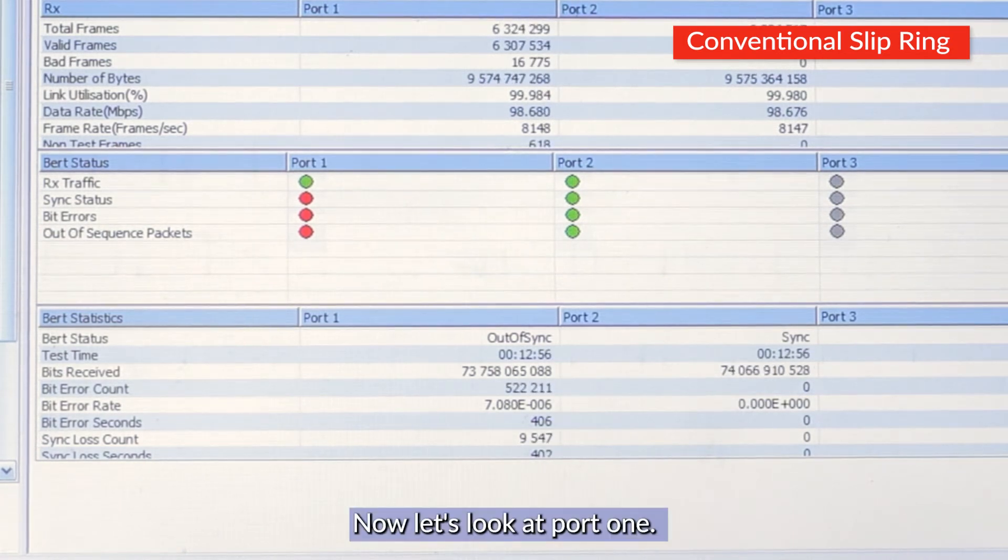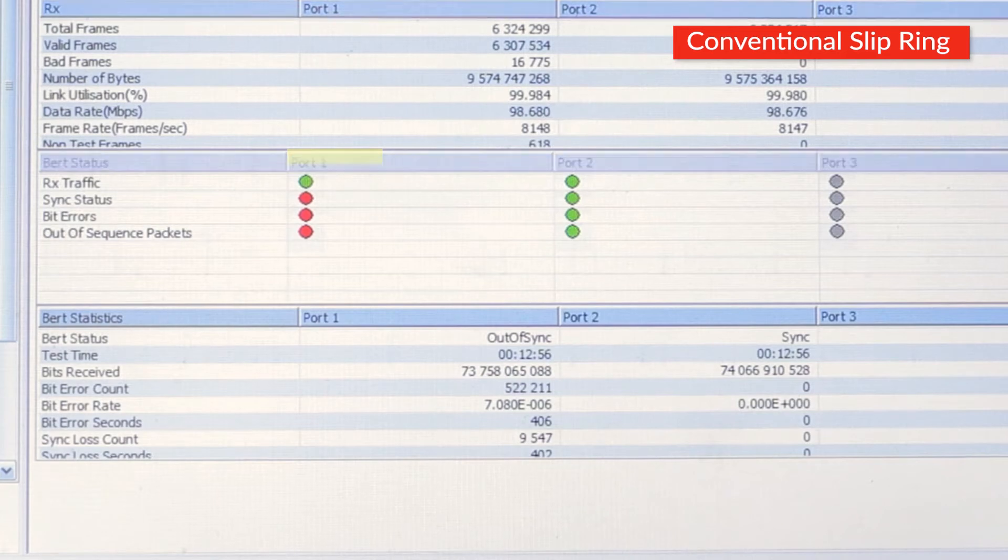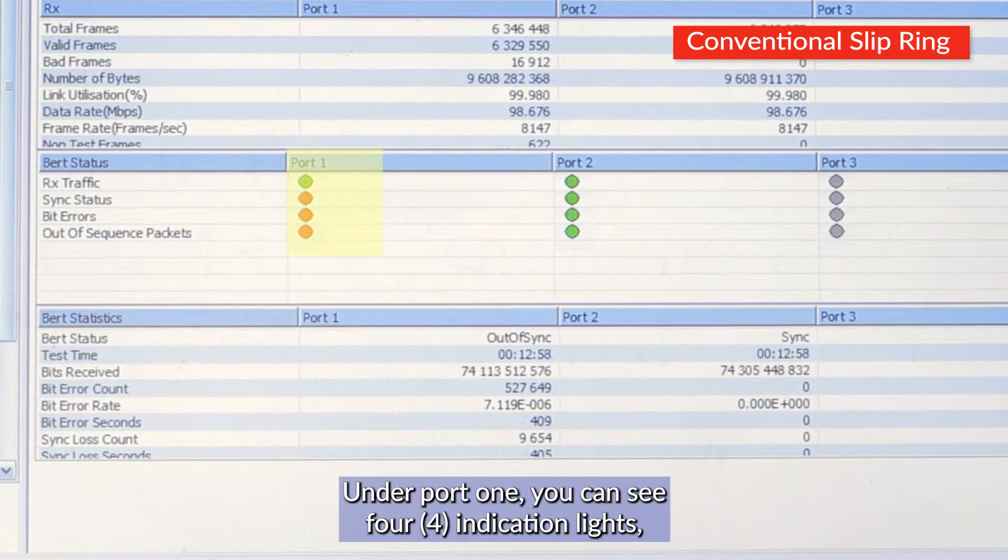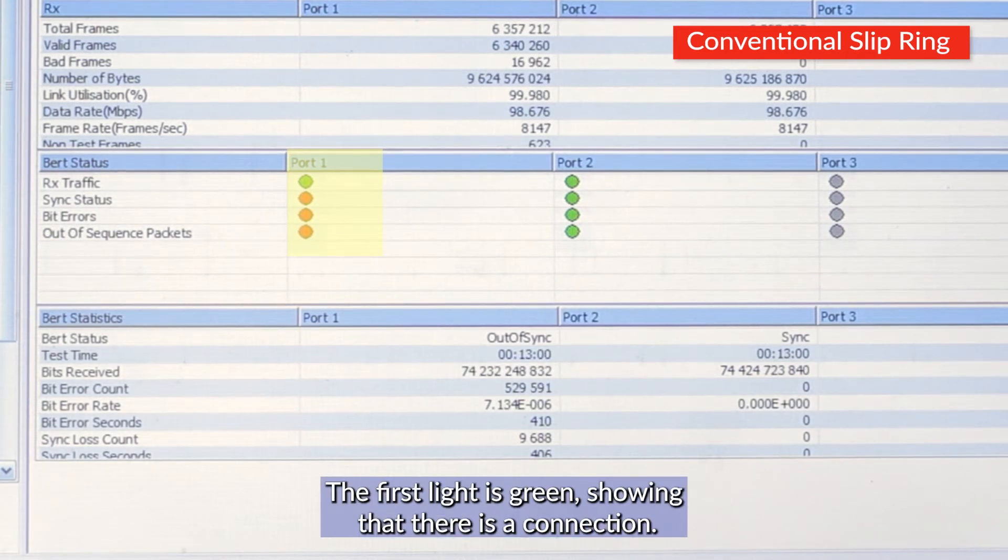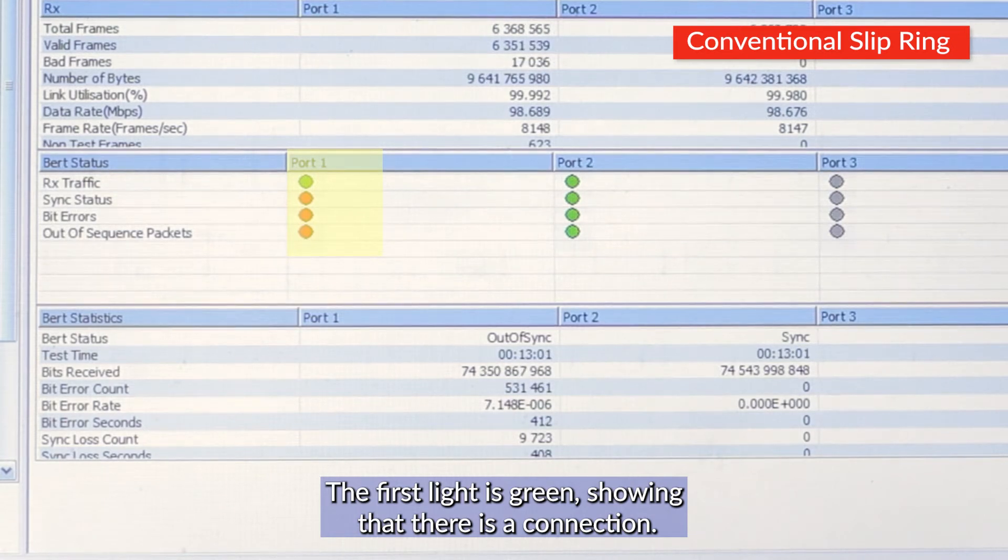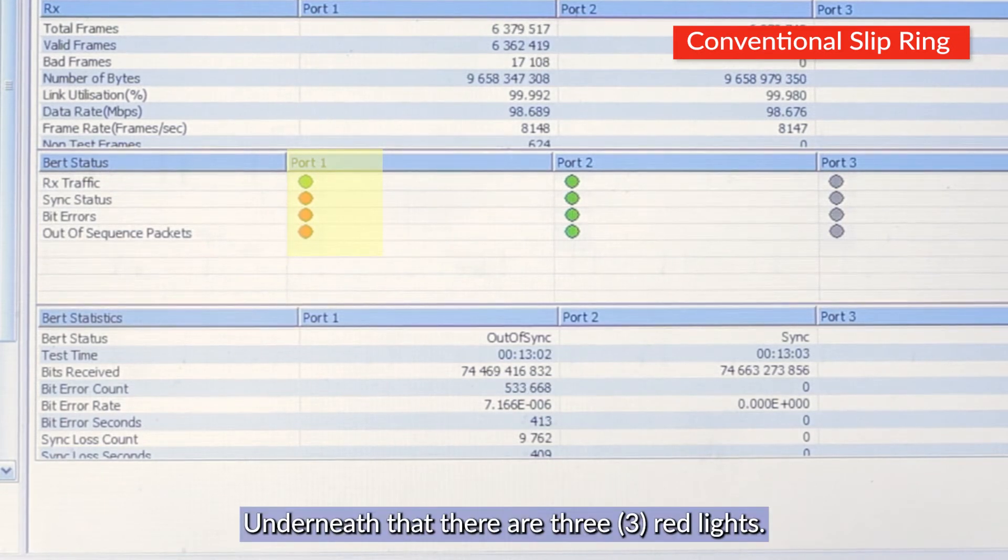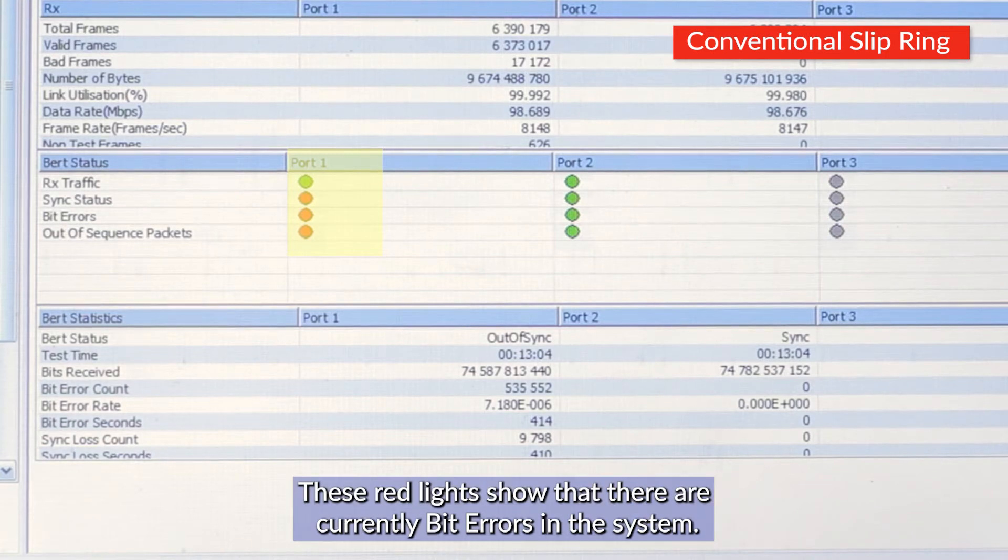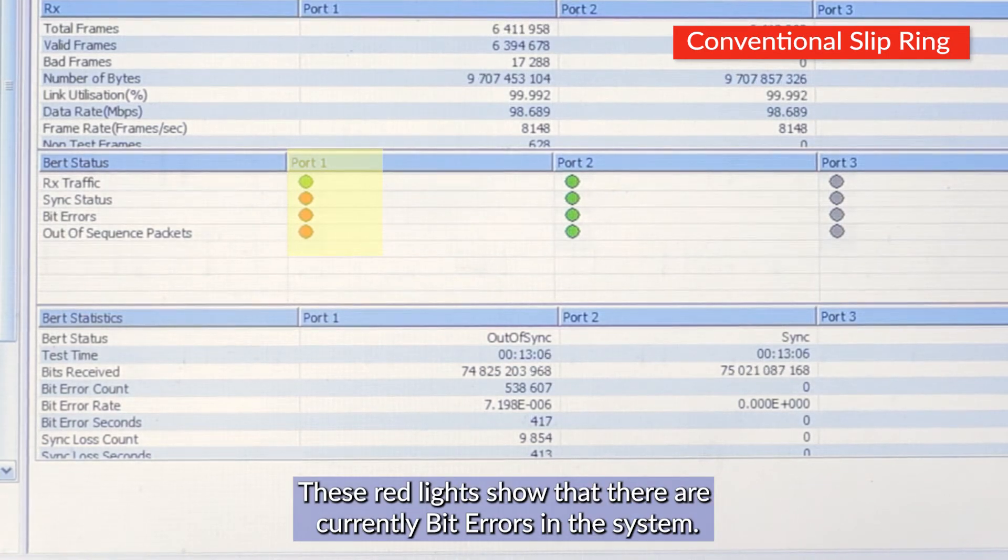Now let's look at port 1. Under port 1 you can see four indication lights. The first light is green, showing that there is a connection. Underneath that there are three red lights. These red lights show that there are currently bit errors in the system.